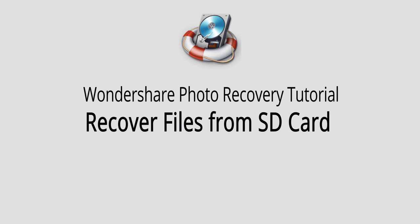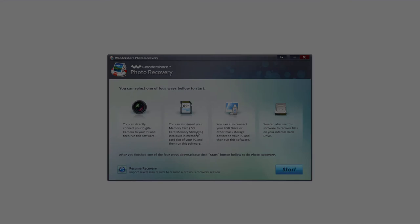And that is it for this video. I hope you guys enjoyed. That is how you recover files from an SD card using Wondershare Photo Recovery.